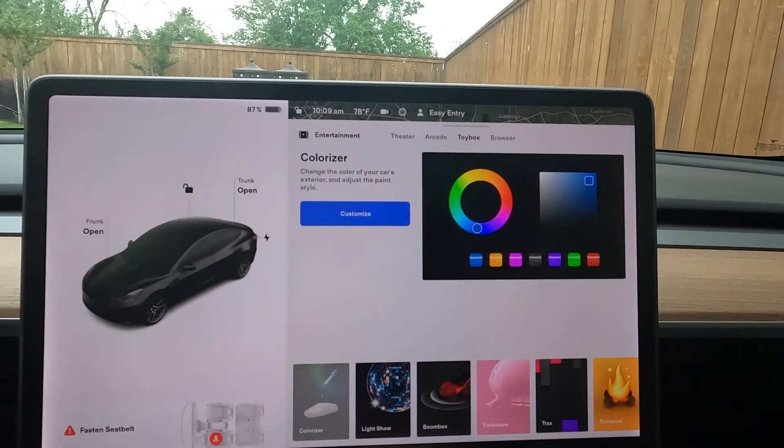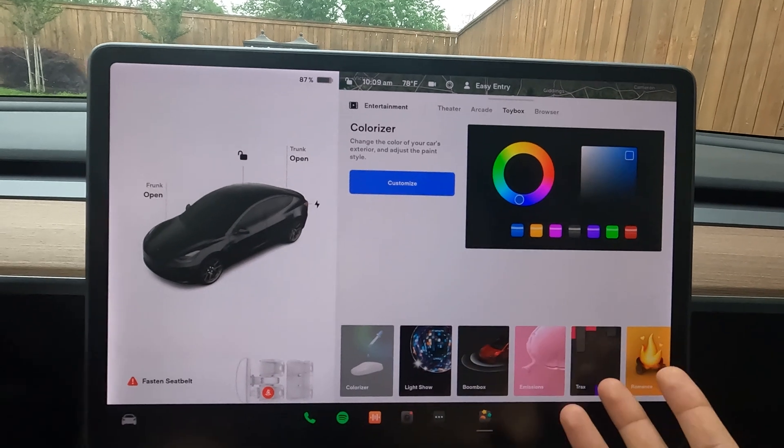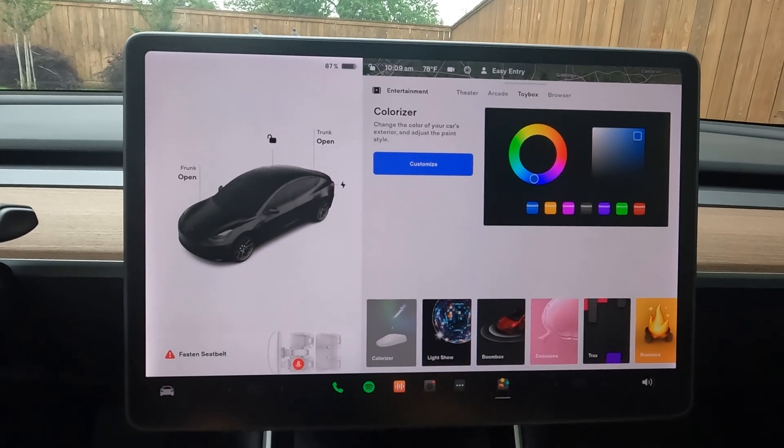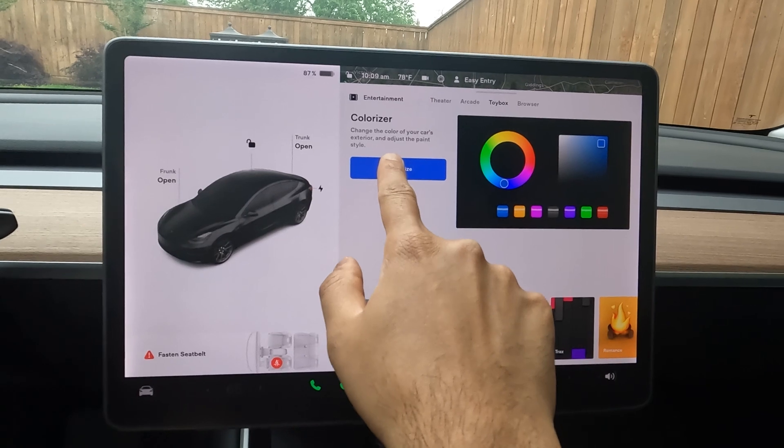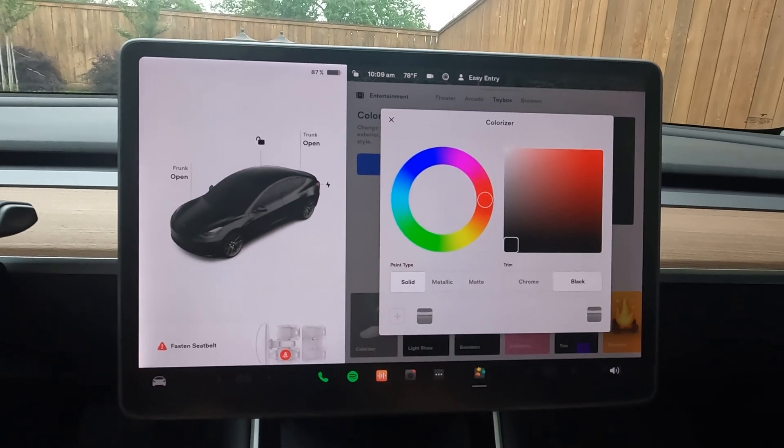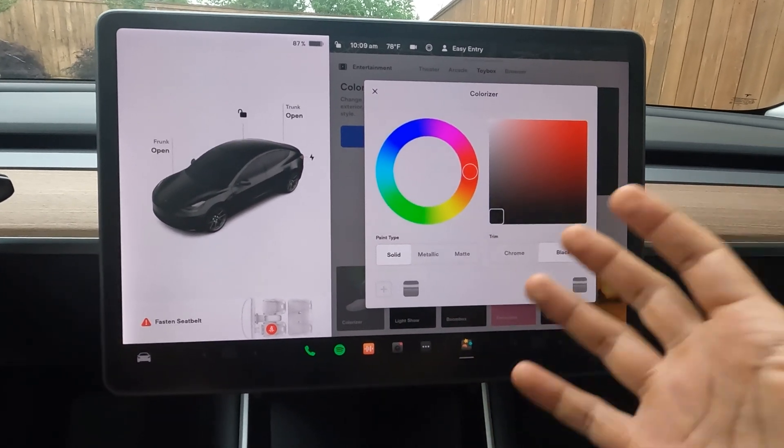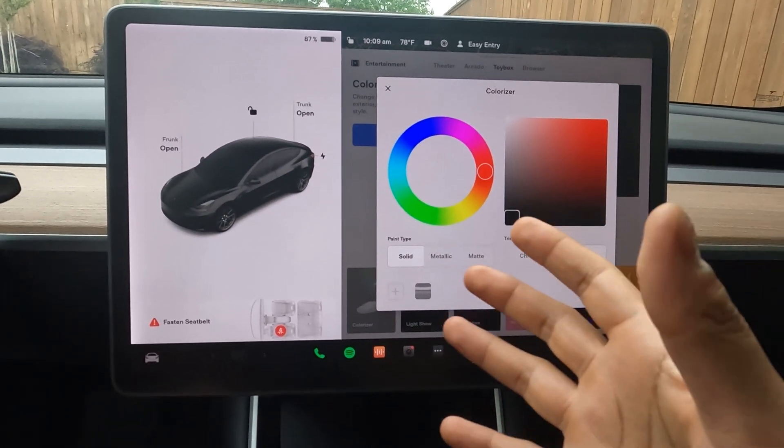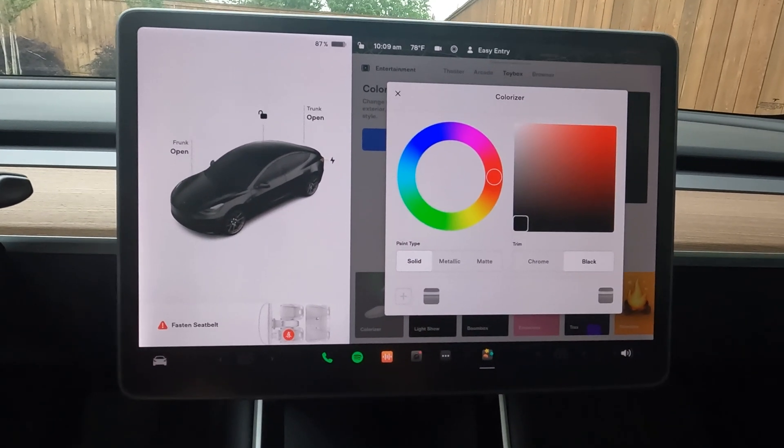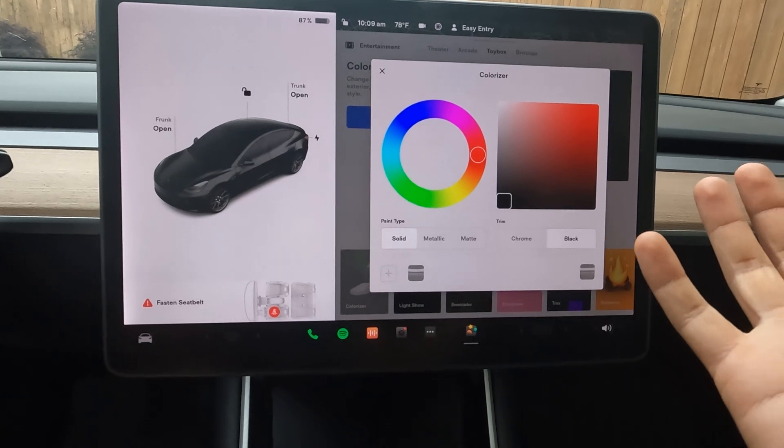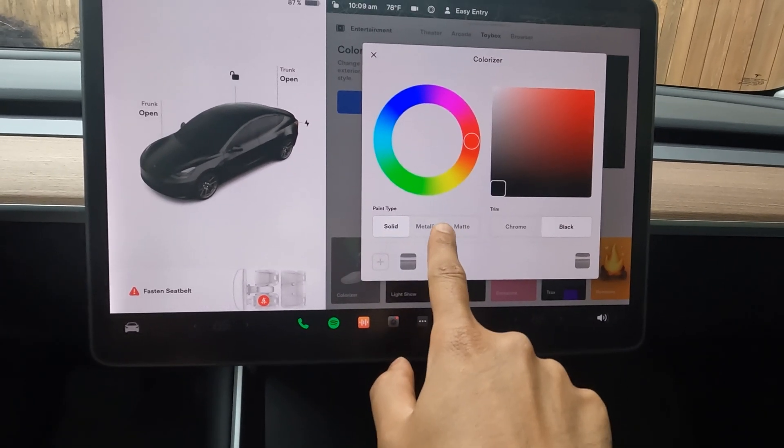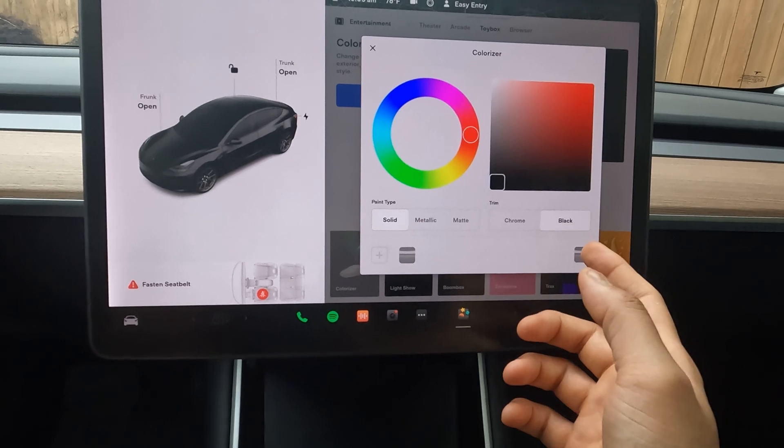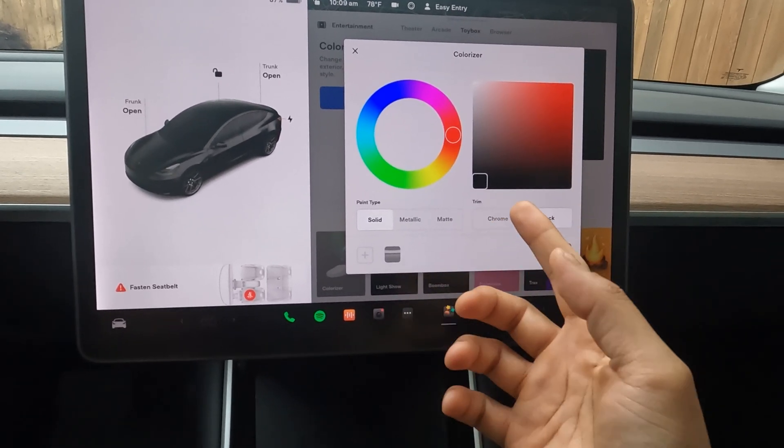It tells you that you can change the color of the car's exterior and adjust the paint style. You click on customize and it brings up a color palette where you can select whichever color you want out of all the RGB settings. Then you have the paint type selection, which can be solid, metallic, or matte, and the trim which can be chrome or black.